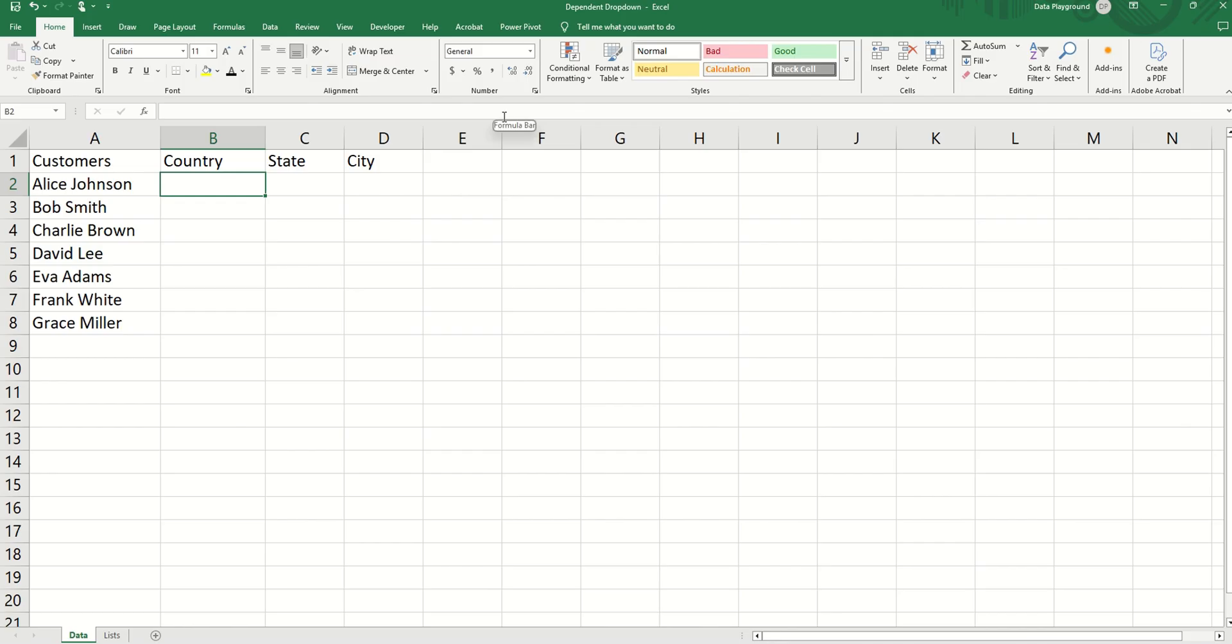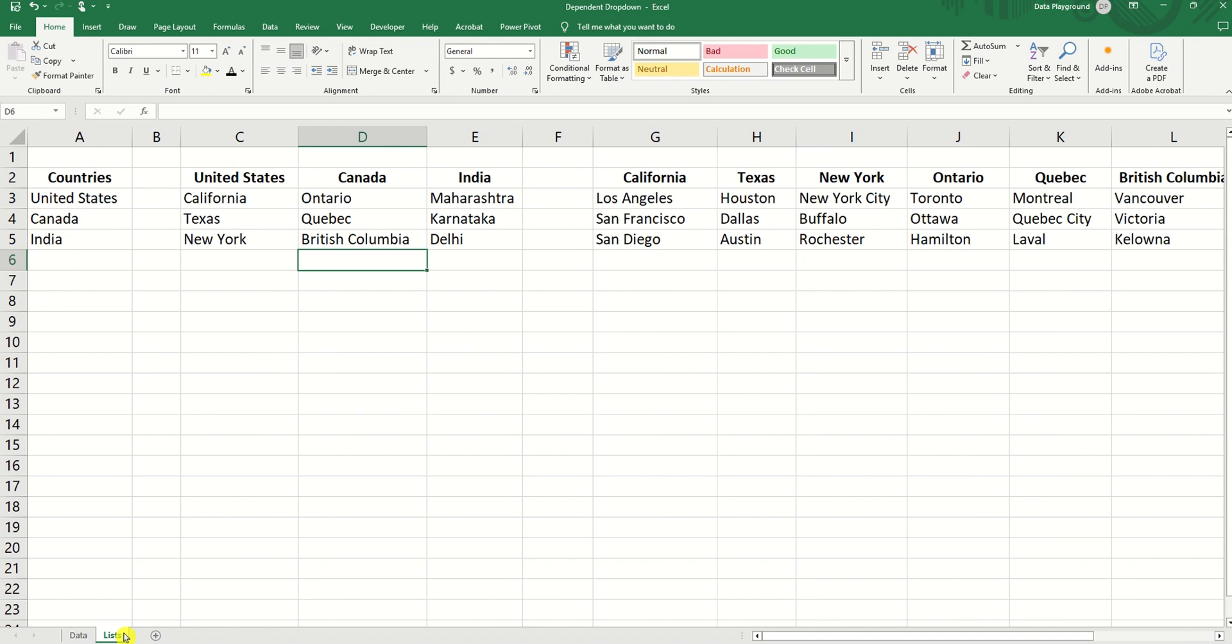In this example, we have a list of customers and we want to create dependent drop-downs for their country, state, and city. The first step is to set up a list.